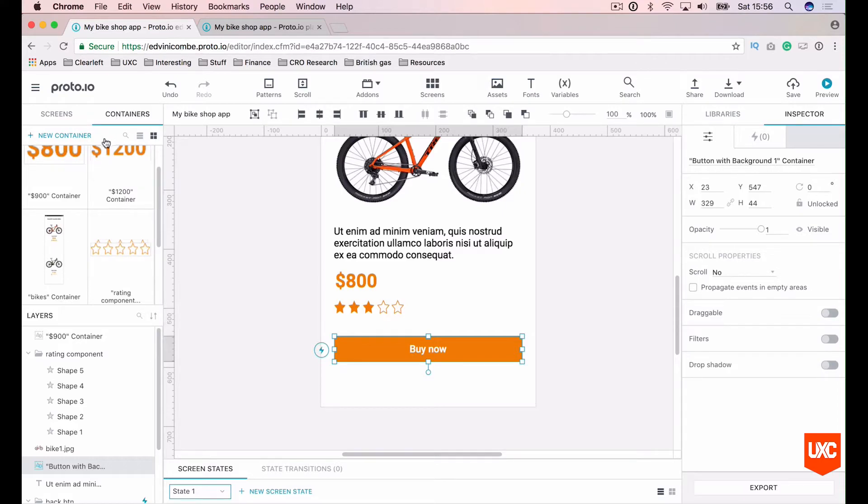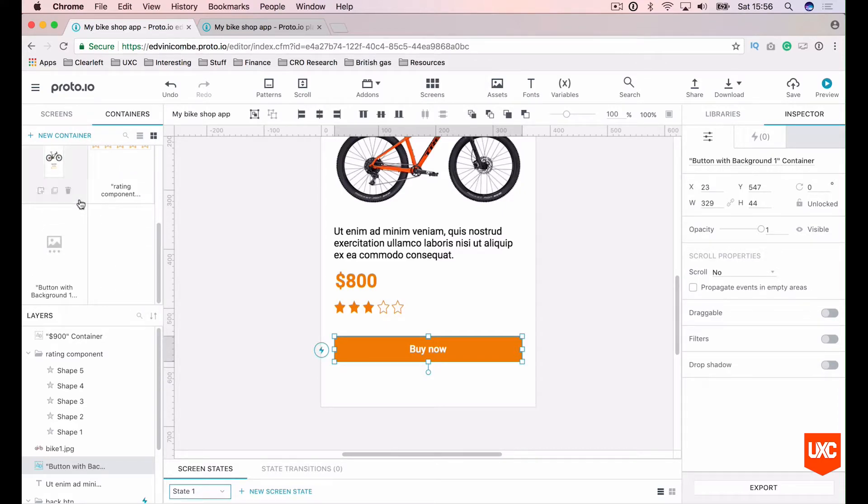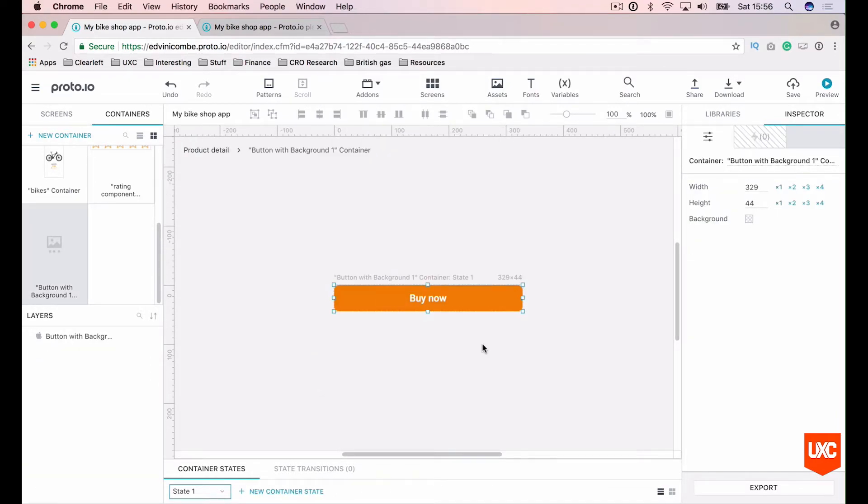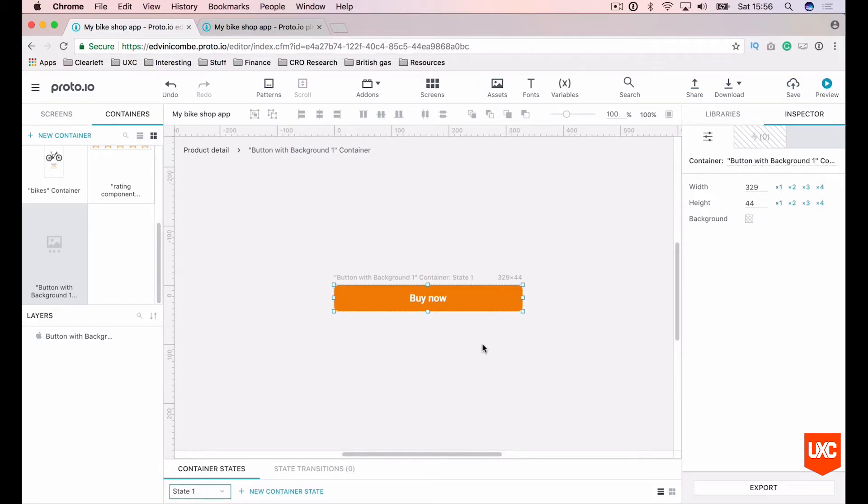In our containers panel on the top left hand side, if we scroll to the bottom, we'll have our buy now button here. Let's double click inside the container.